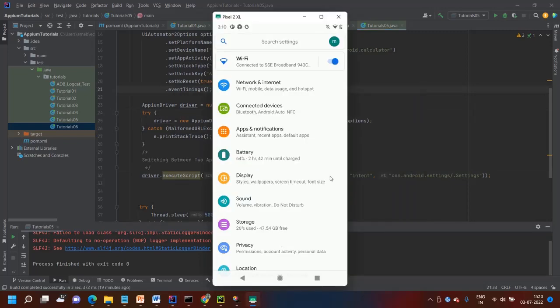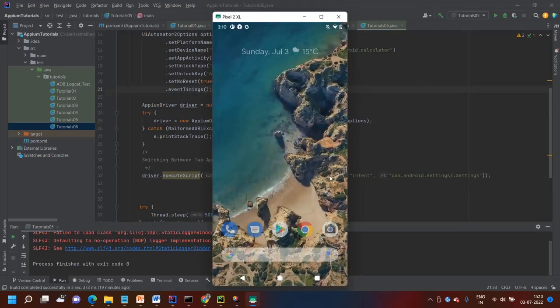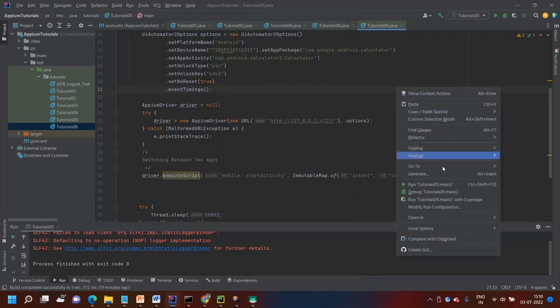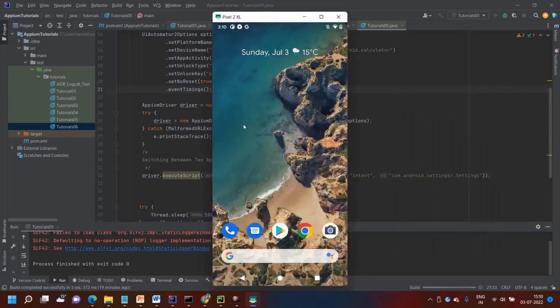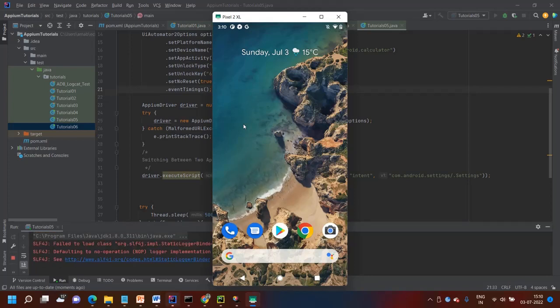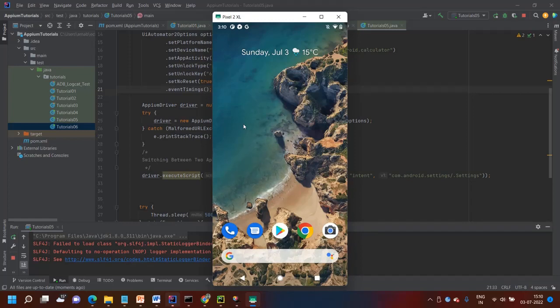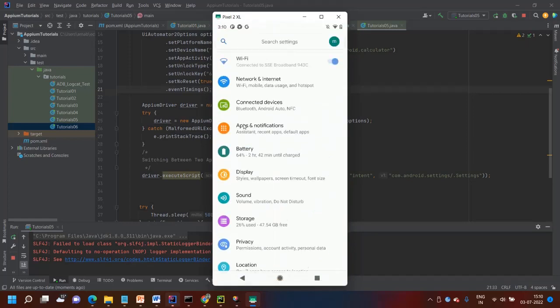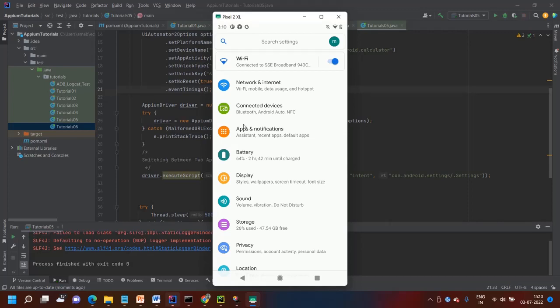First time closing these things. I have closed everything. Let's run this code. You can see that first they open the application calculator, then they switch to settings.